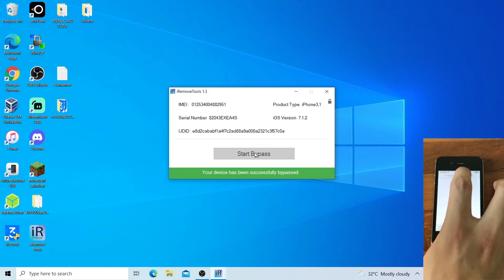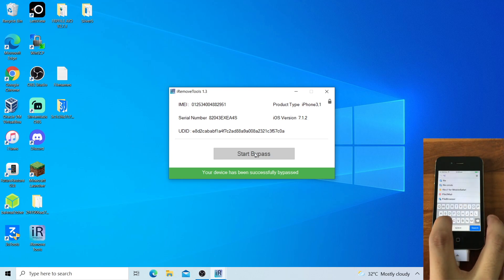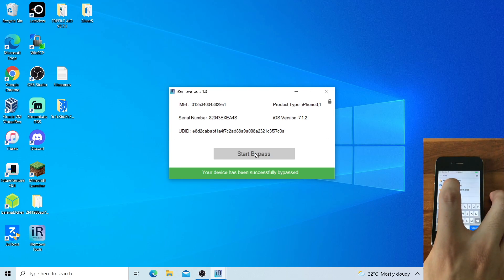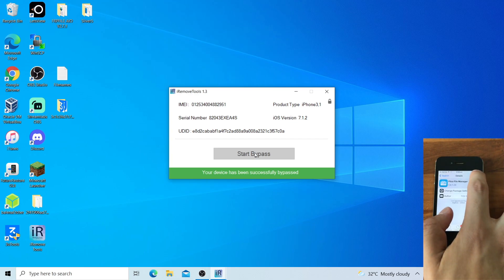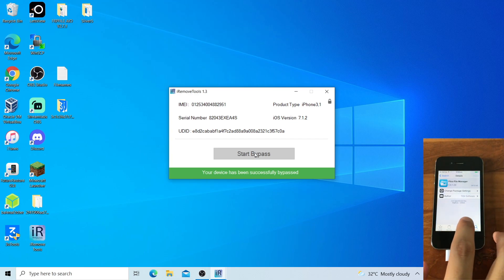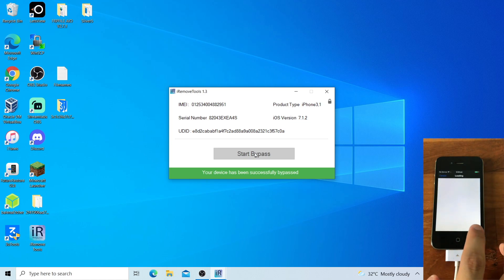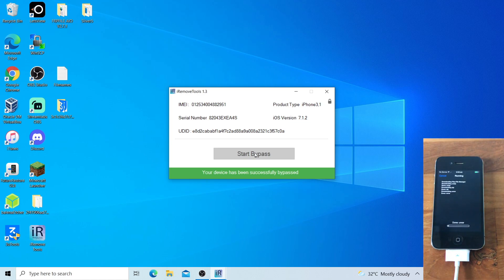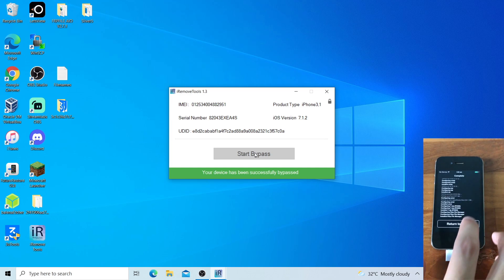Go to Search and search for FUSA. Tap FUSA File Manager. Tap Install, then tap Confirm. Allow it to download and install — this will take a while. Tap Return to Cydia.